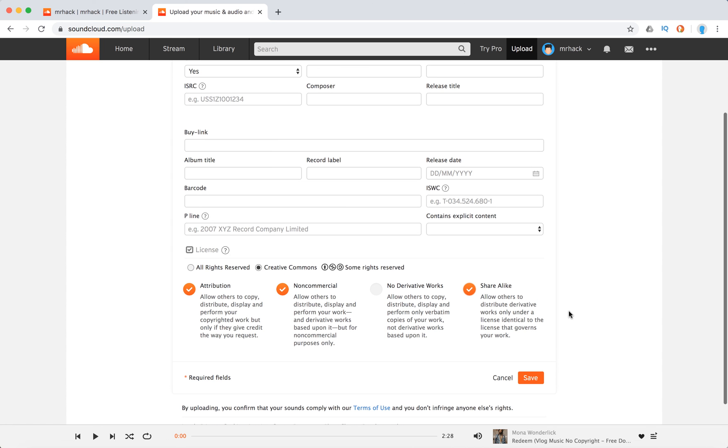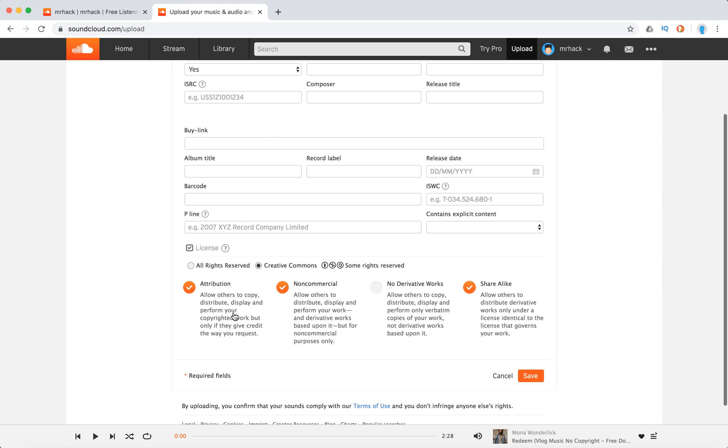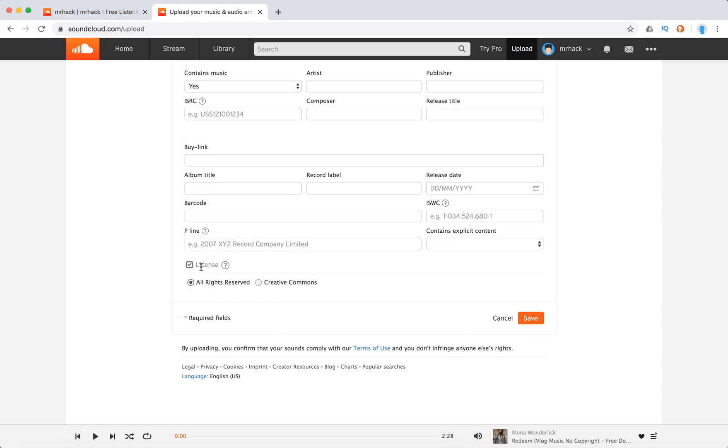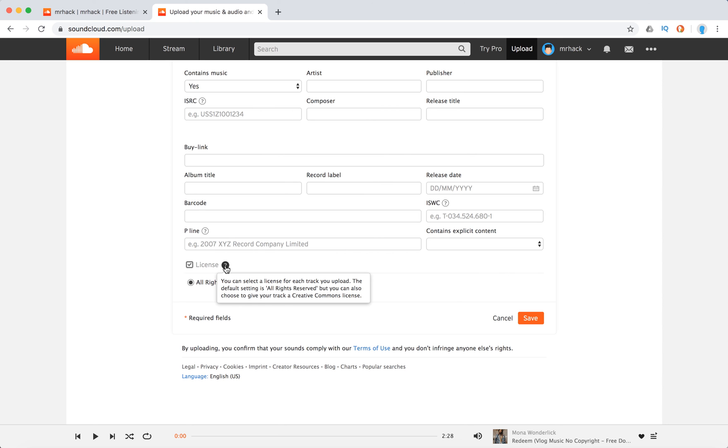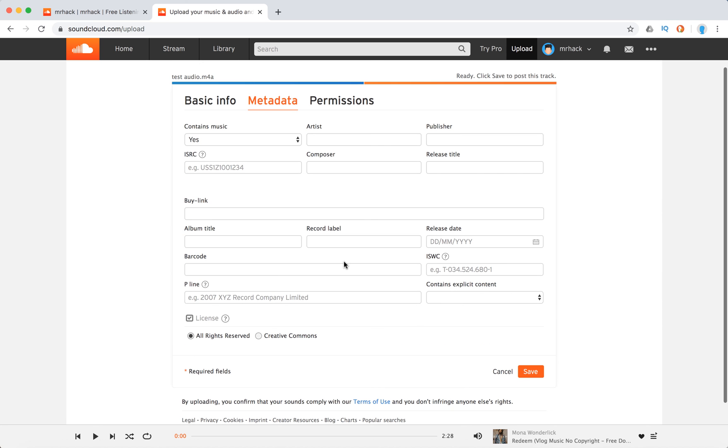So this way you can enable Creative Commons license or you can put all rights reserved license, which is by default. You can select a license for each track you upload. The default setting is all rights reserved, but you can also give Creative Commons. So that's about that.